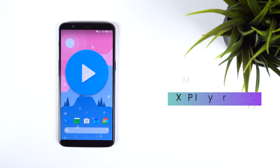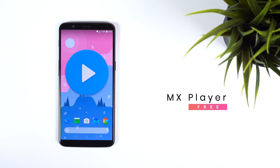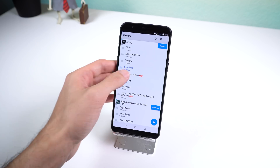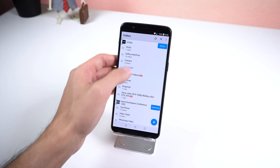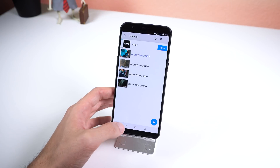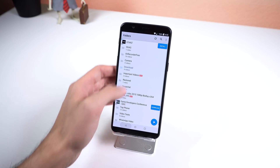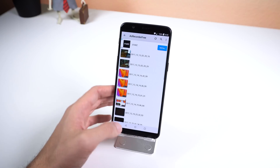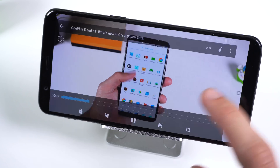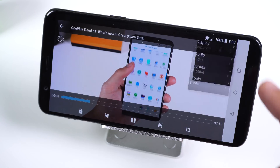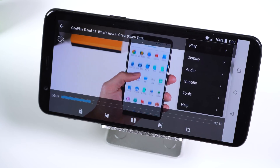Next on this list is MX Player. You're probably familiar with this one, but if you don't know its full potential let me show you. Right off the bat, this app can't solely play your audio files so it only focuses on playing your videos. Nonetheless, the video player is still great as it's easy to use and packed with tons of features.